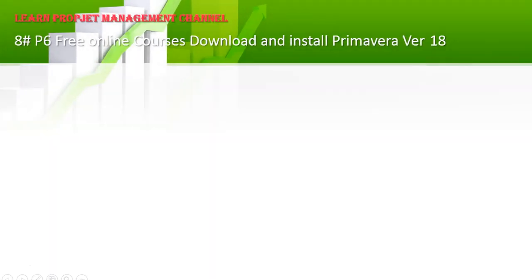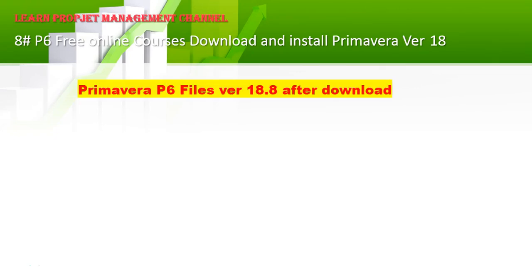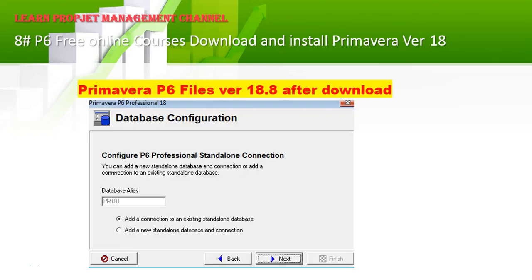If you have any problems during installation, let me know — I can help you anytime. After that you will get 'Configuration Successful.' We are now in P6 standalone configuration. The database alias is PMDB. Choose the second option: 'Add a new standalone database connection' — do not choose the first one.